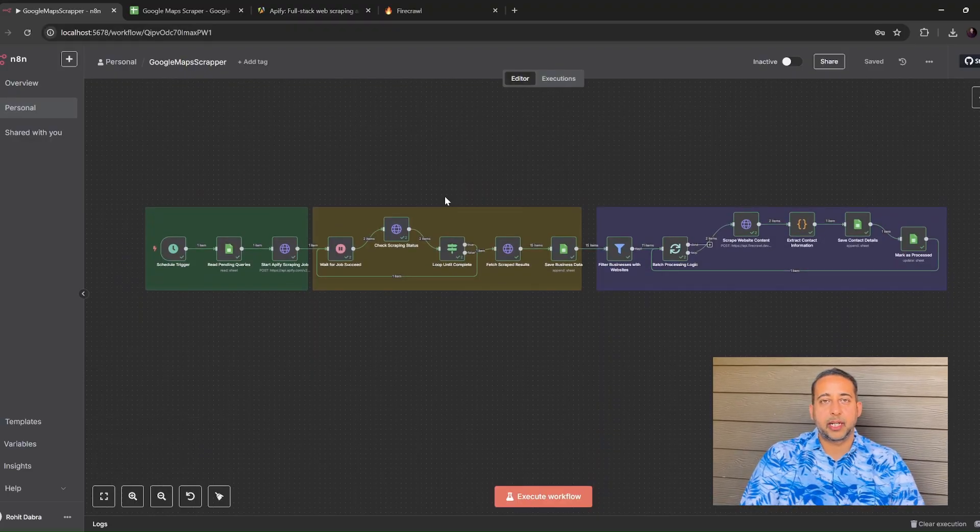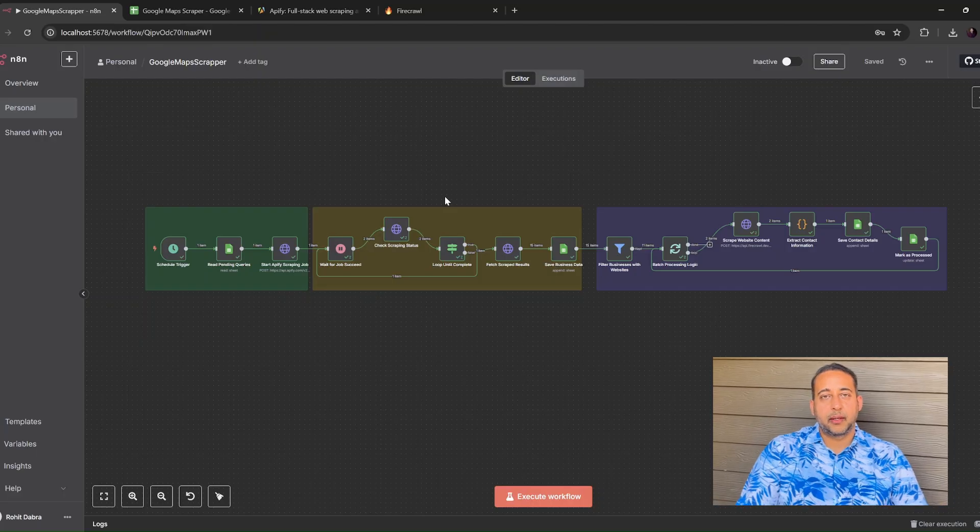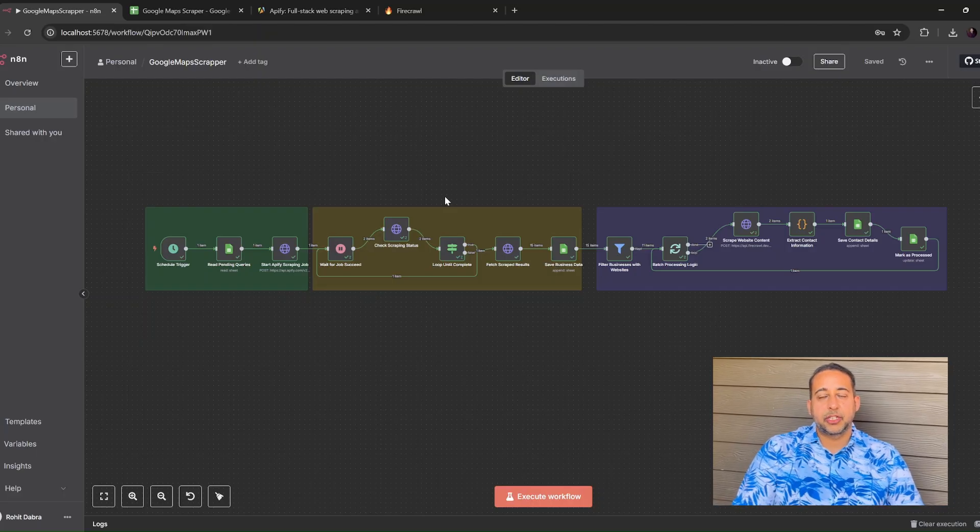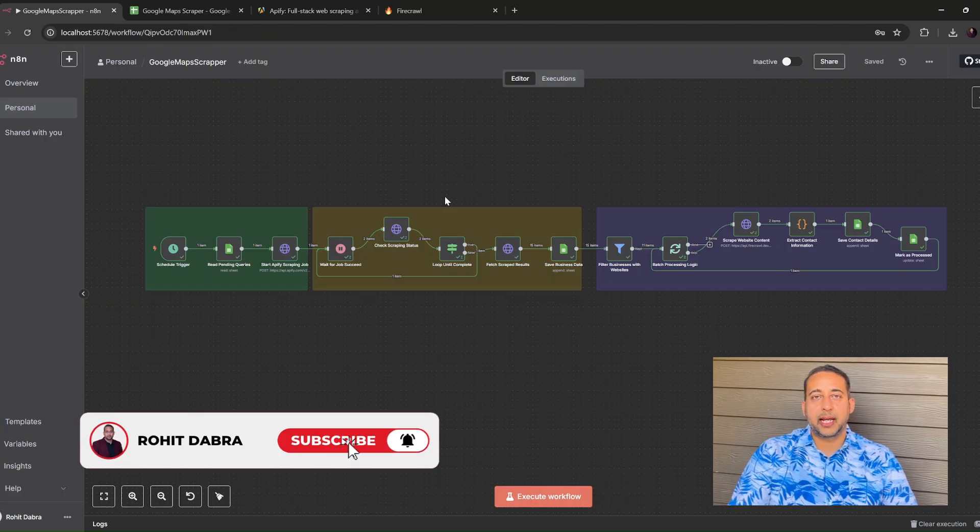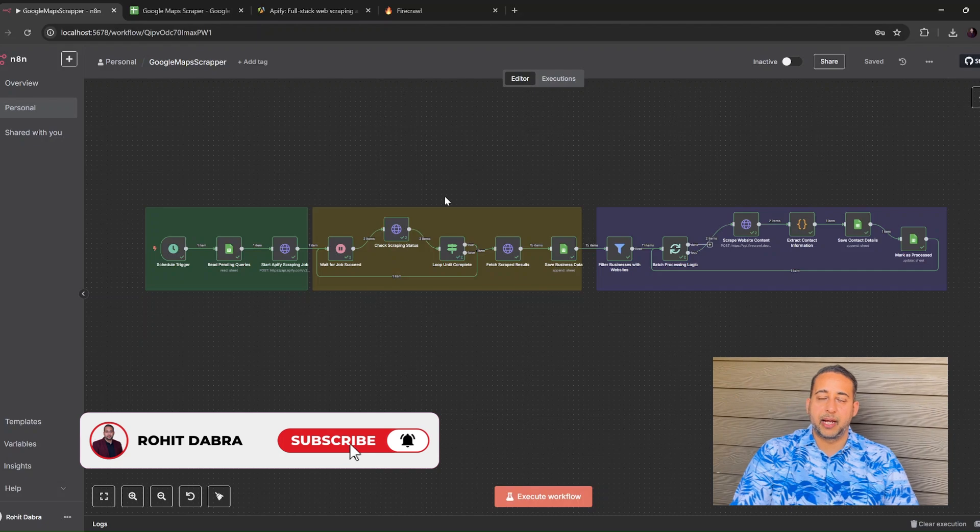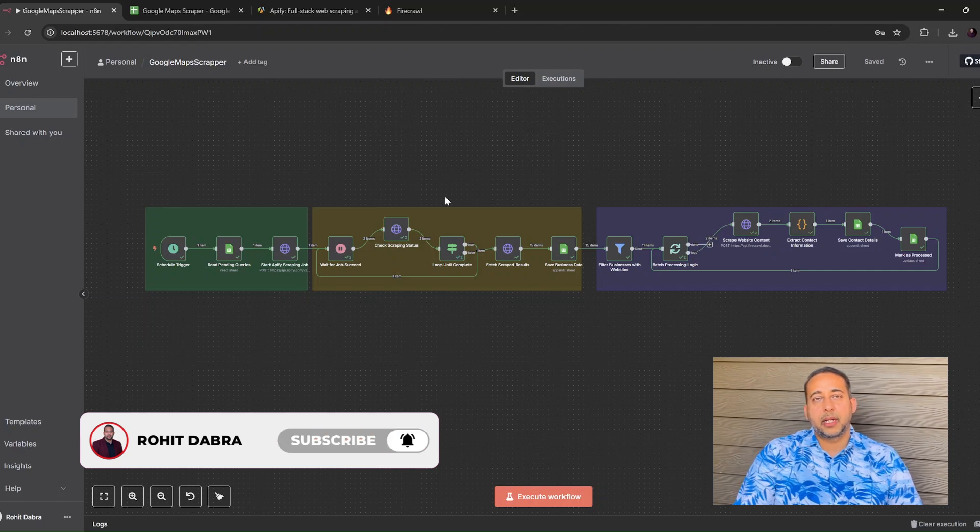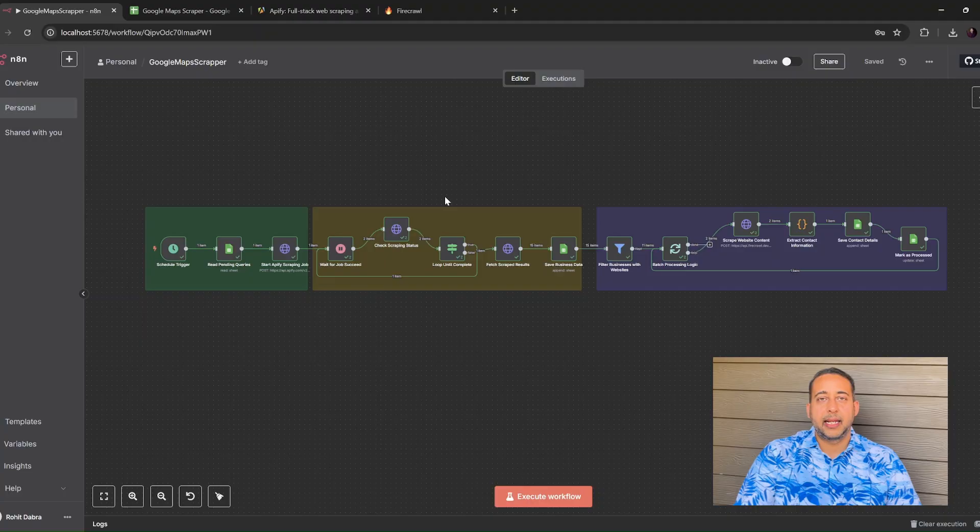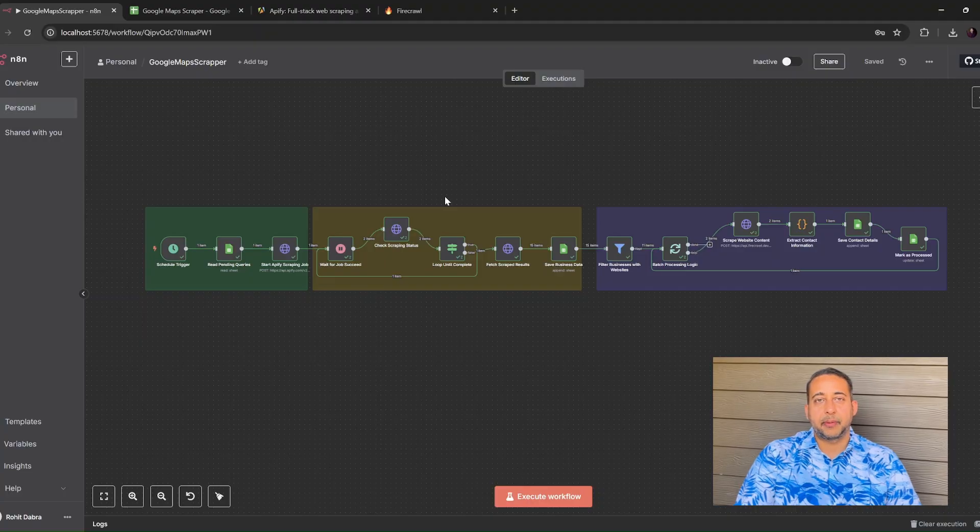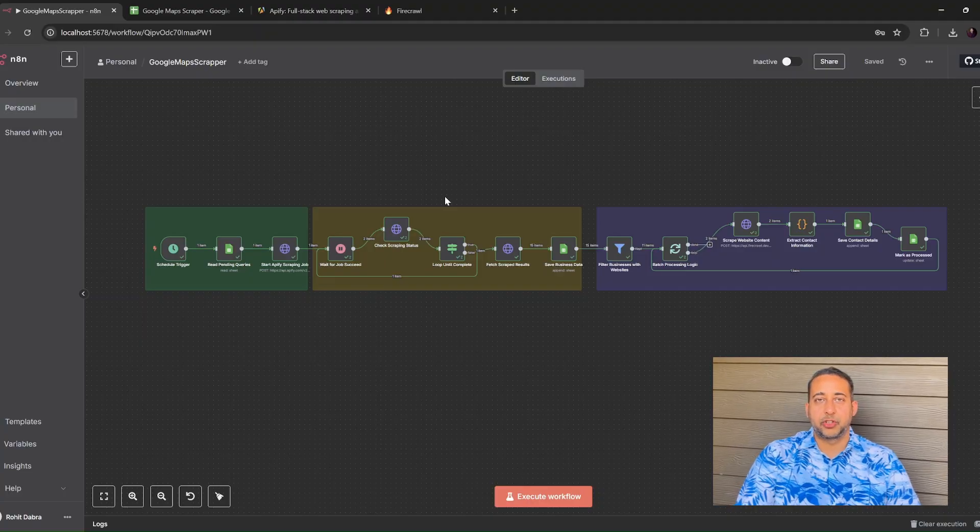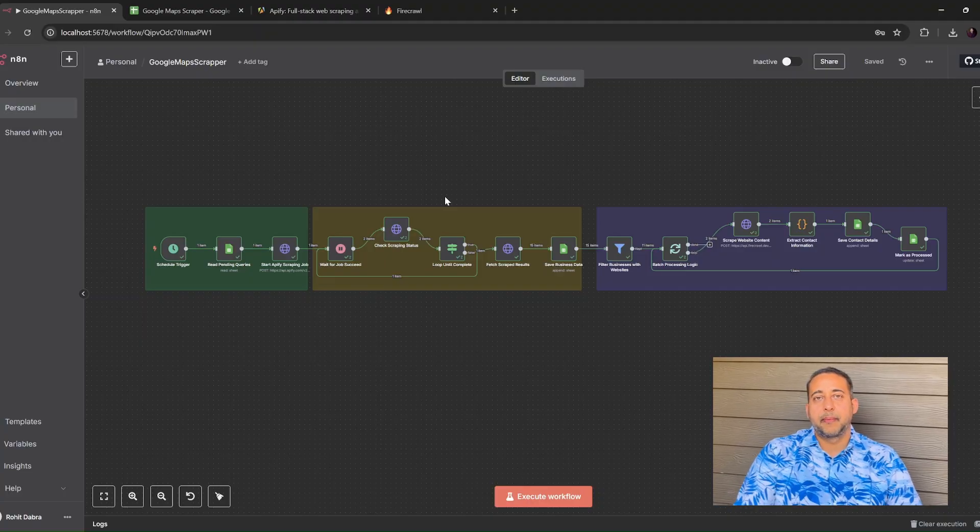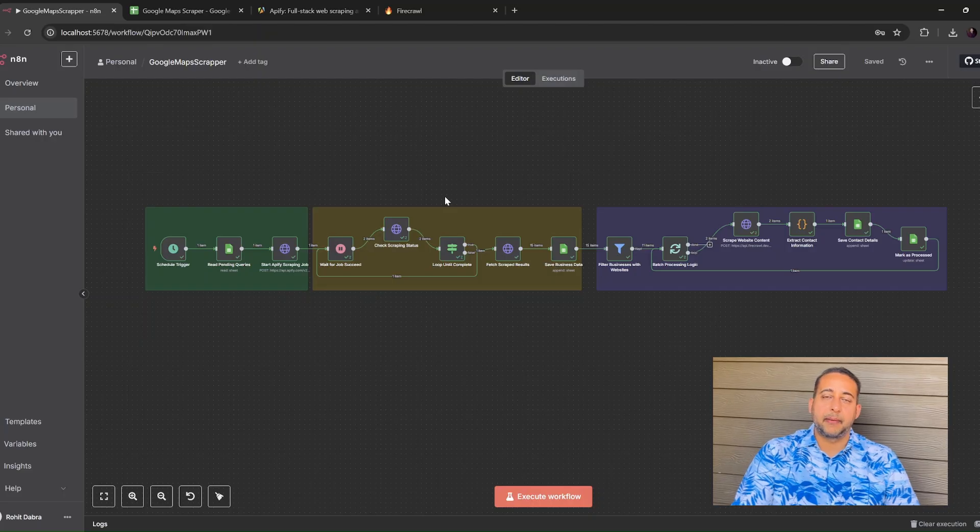We won't write a single line of code. We'll just stitch together a few free tools and let them do the heavy lifting. Today's project is called Google Maps Lead Scraper with N8N, Apify, Firecrawl, and Google Sheets. Let's dive in.